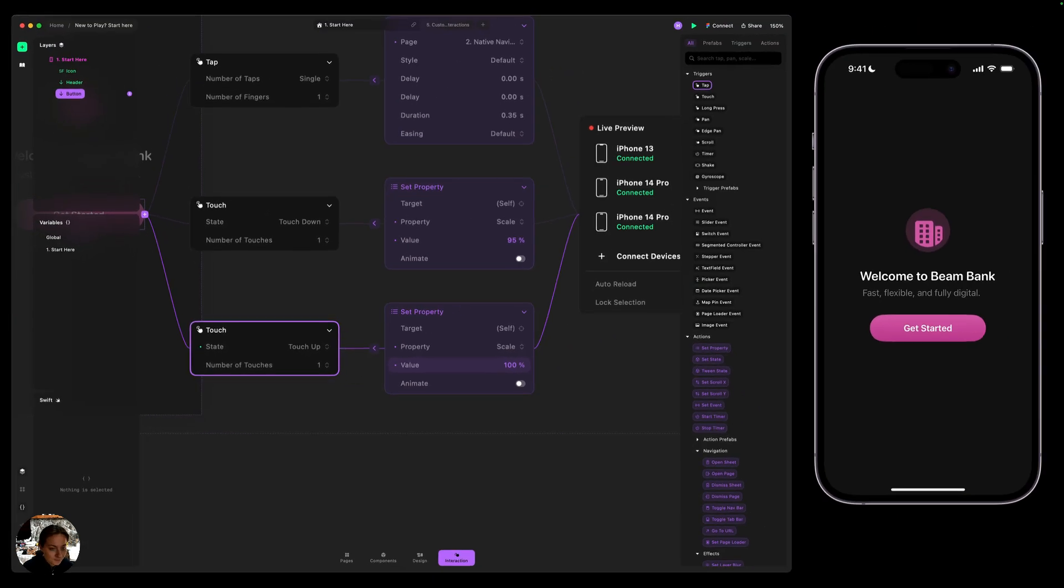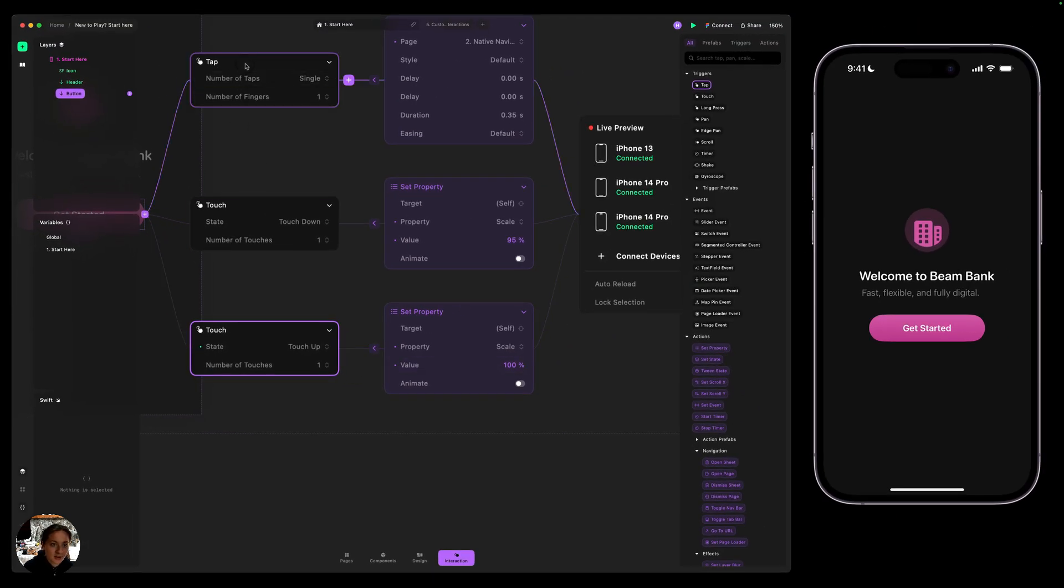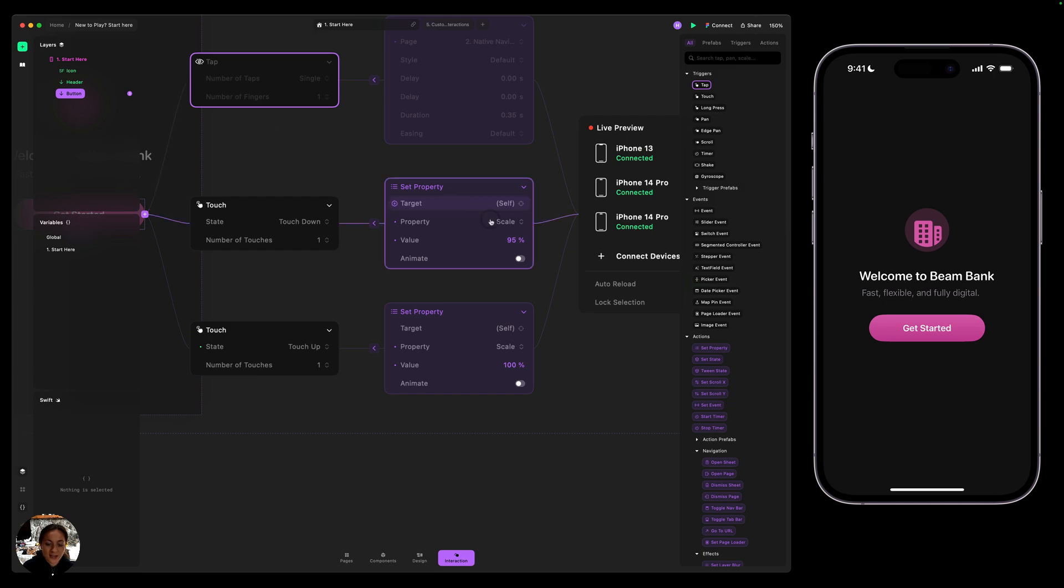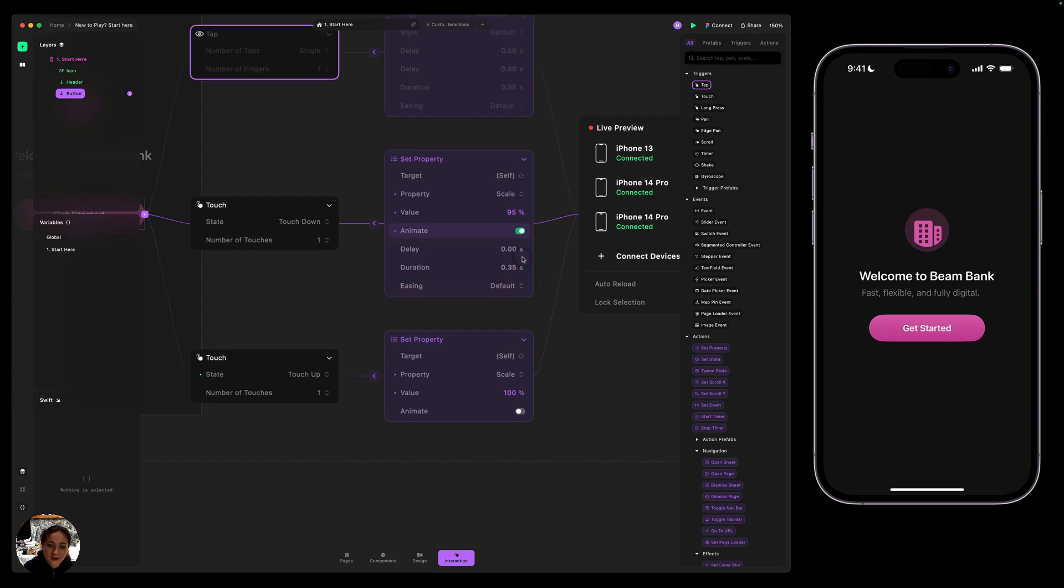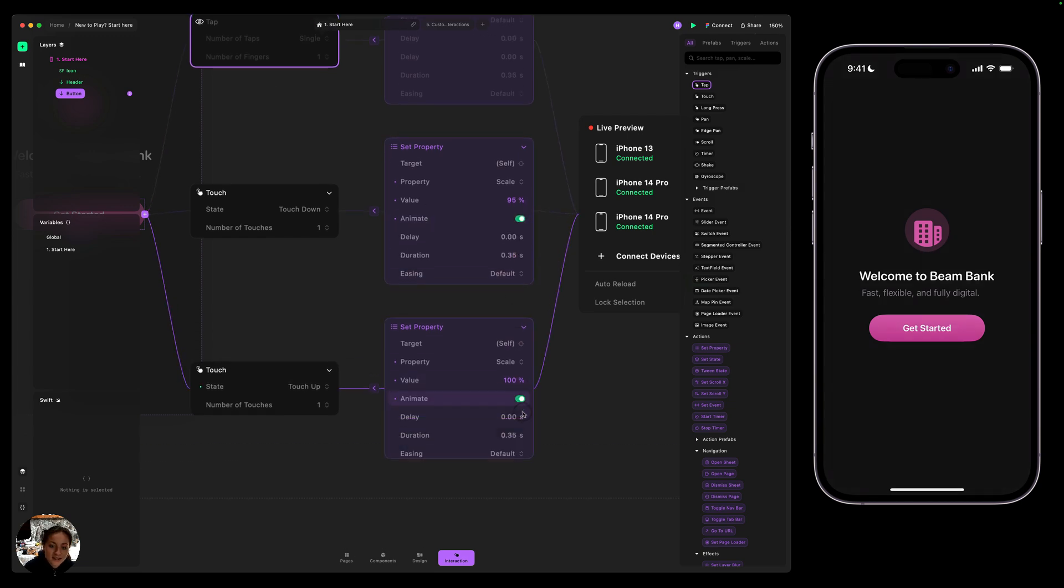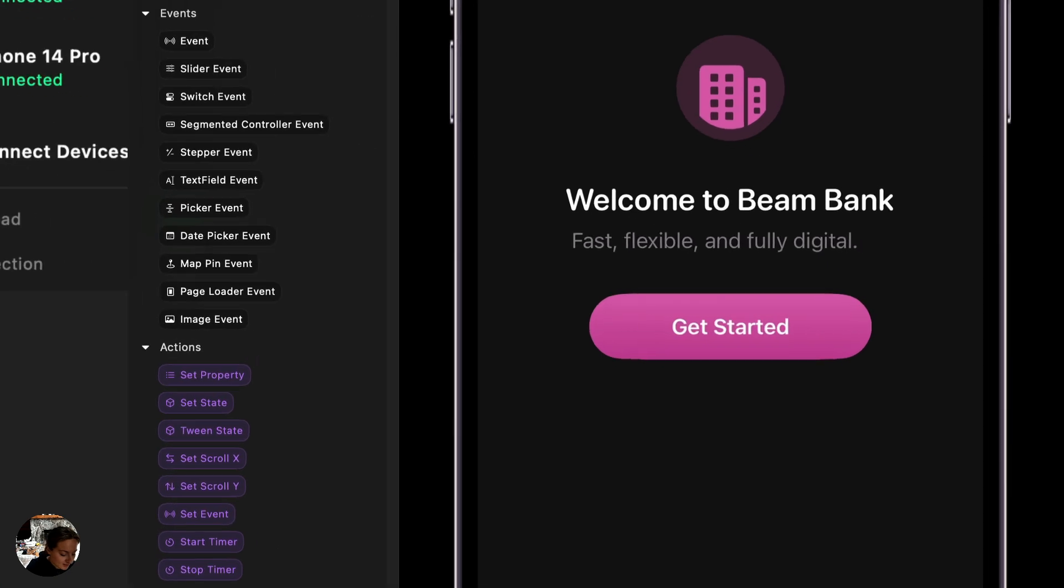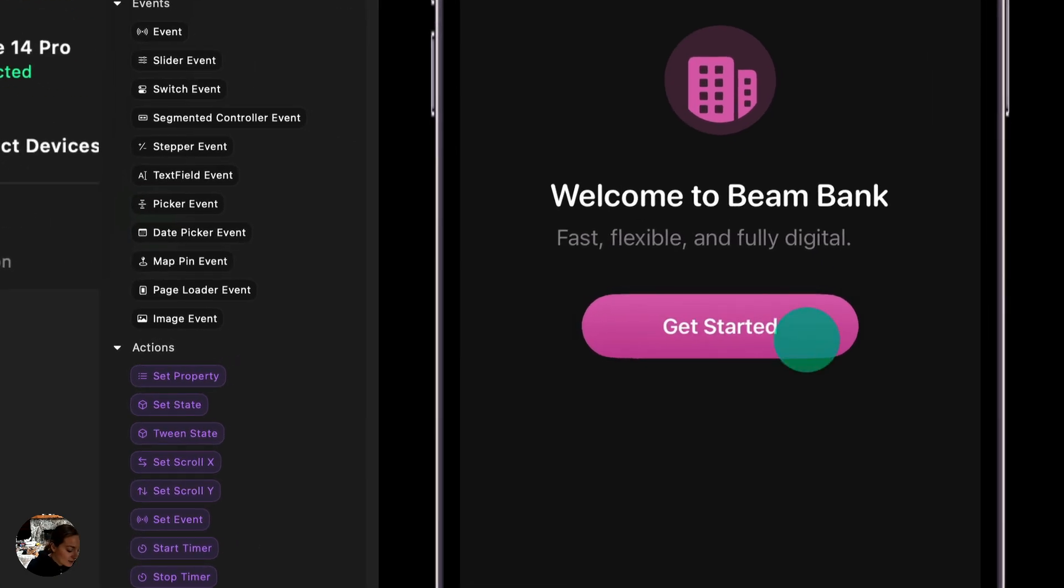So now let me just disable this tap trigger with a D keyboard shortcut. And now I'm going to test this on my iOS device. So when I touch down, it scales down and when I remove my finger, it scales back up. I can also add some animation settings to both of these to further customize it. So now it animates when it scales down and it scales back up.